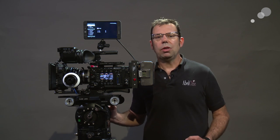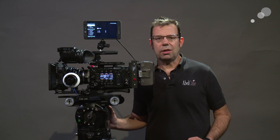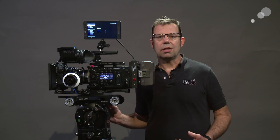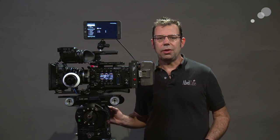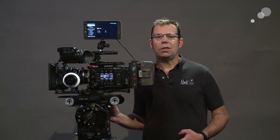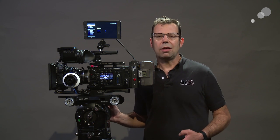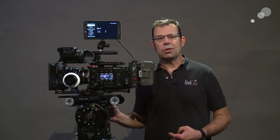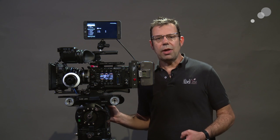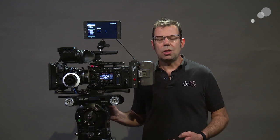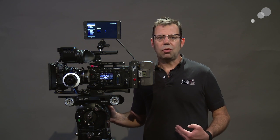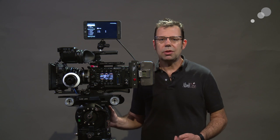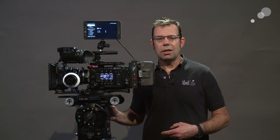Now SmallHD is making a whole fleet of different types of onboard monitors in different sizes. What we really want to concentrate on today is the feature set that comes along with it. There's a great toolkit inside of all these monitors that allow us to evaluate our image for focus, for exposure, for a number of different parameters. Let's get started.